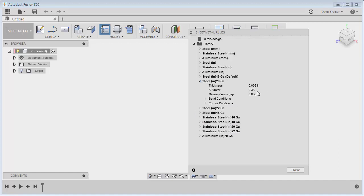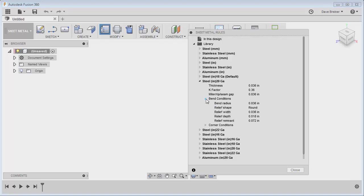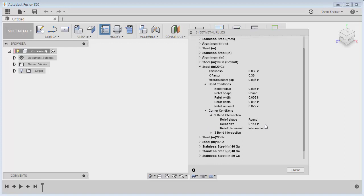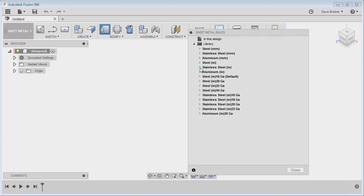...your thickness, putting your specific k-factor in there, and your miter gap, which can be pretty particular depending if you're going to weld or leave it just under bend. You have your bend conditions and your corner conditions. So you can preset a lot of these depending on how you want to have your sheet metal rule.